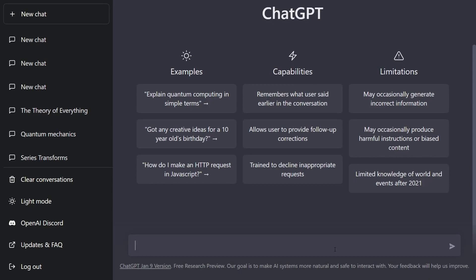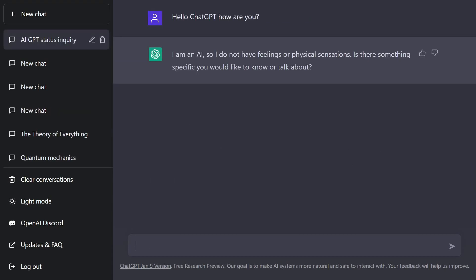So first off, ChatGPT is a conversational language model which was developed by a company known as OpenAI and gives us an AI specifically designed to generate human-like text. Much like I'm doing here, I'm talking to the AI, and when I ask it how it is, it says that it does not have feelings or physical sensations. Is there something specific we want to talk about?